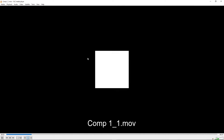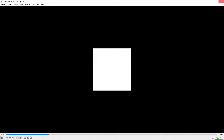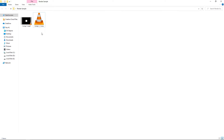Right now we are just animating a simple square so you cannot compare the quality directly, but if you have a really complex video you will notice the quality difference between both of these formats. If you don't want a really large file, you can go with H.264; otherwise you can select the ProRes format.